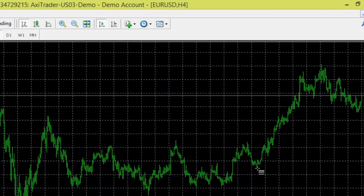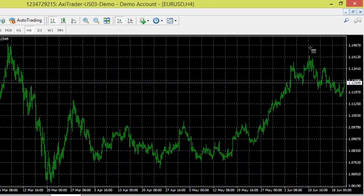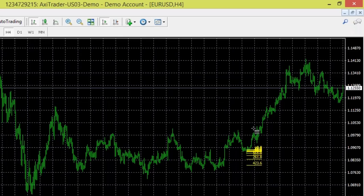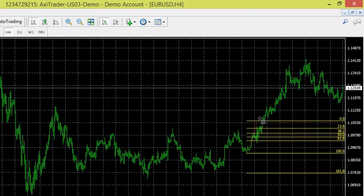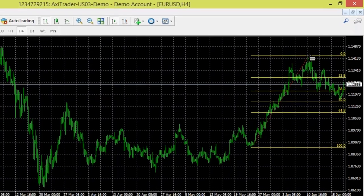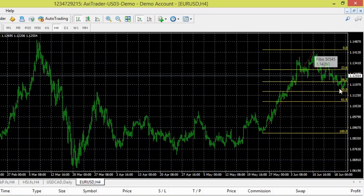What I'm identifying here is the most recent trend on the four-hour EUR/USD chart — from this low point around May 25th–26th up to this high point around June 10th. To draw this, I go to the lowest point, left-click, and drag diagonally upward to the June 10th high point. Once I'm happy with the line I let go of the cursor, and you can see the Fibonacci retracement levels drawn on the chart.